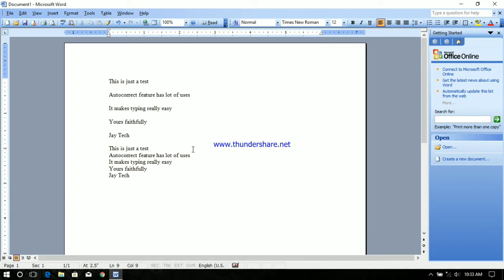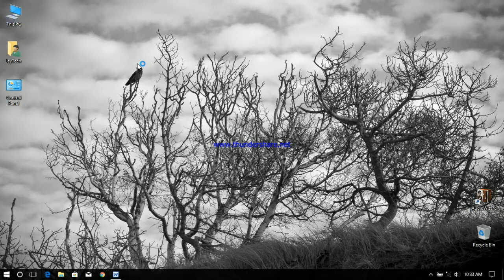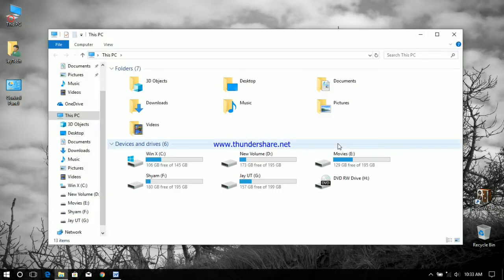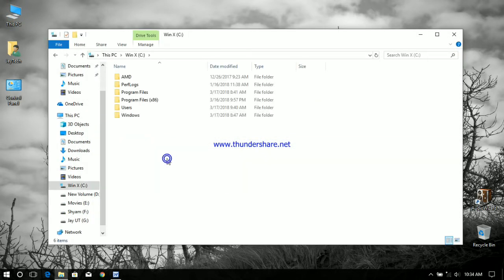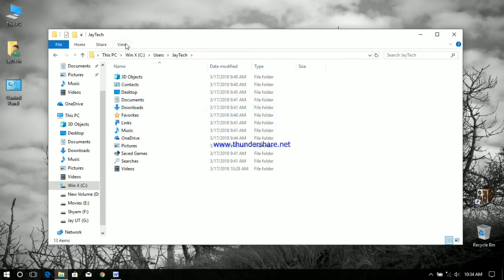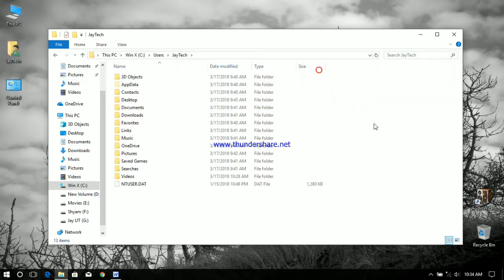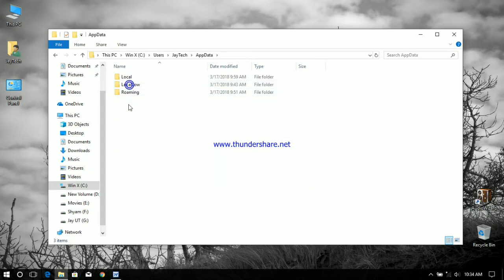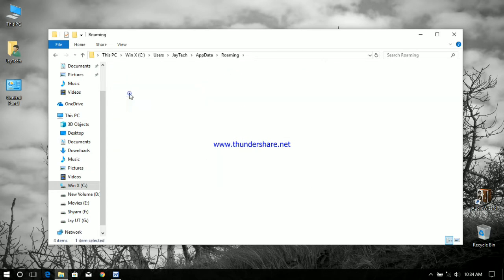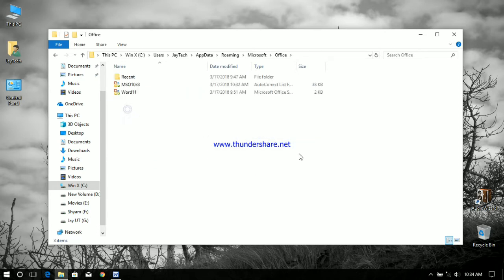Now let's see where the autocorrect file is stored in Word 2003. I'm minimizing this. I have to go to Users, there's a name, then you have to show hidden files. I have to go to app data, roaming, Microsoft, Office.